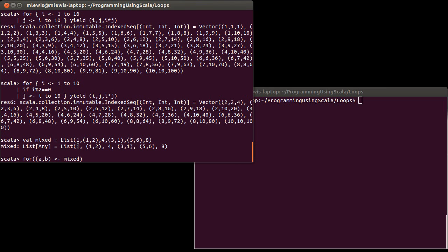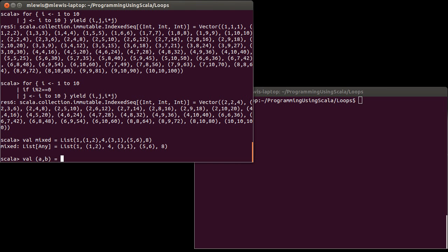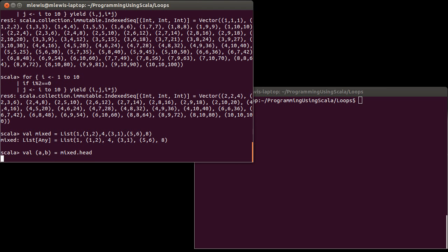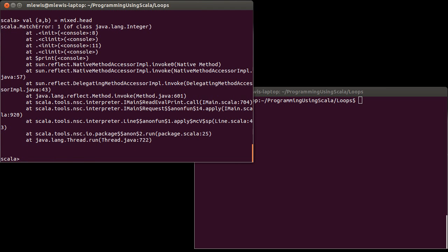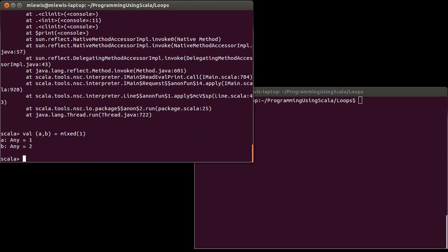And if we do something, so I guess before showing you, what happens if I take a val and I try to do a comma b and set it equal to the head of this list? Well, I get an error. Now, if I were to take it and set it equal not to the first element but to the second element, it works just fine.